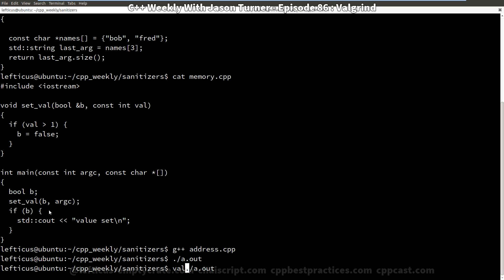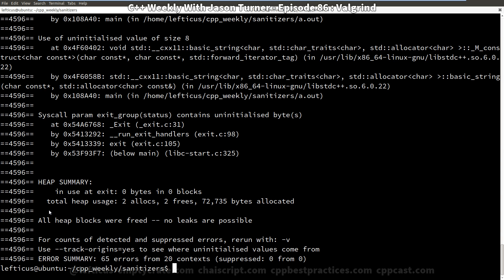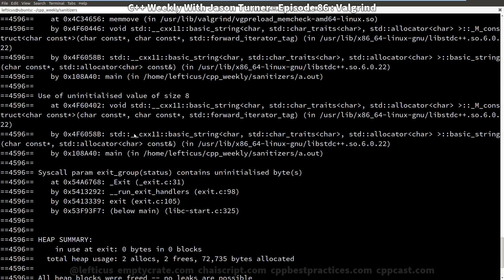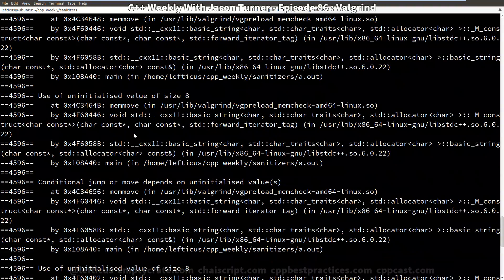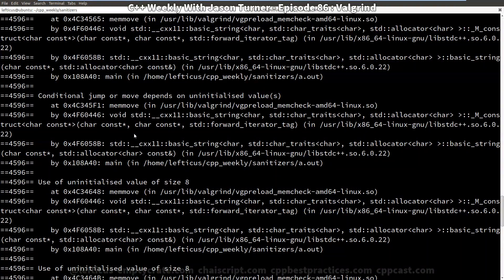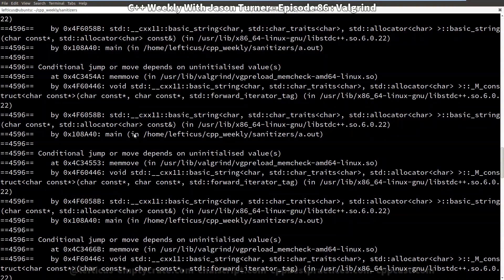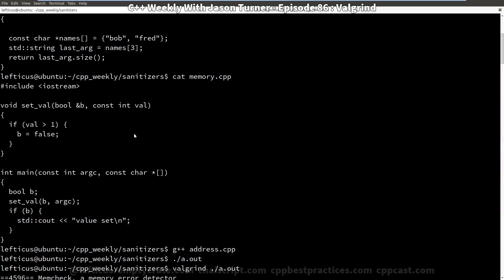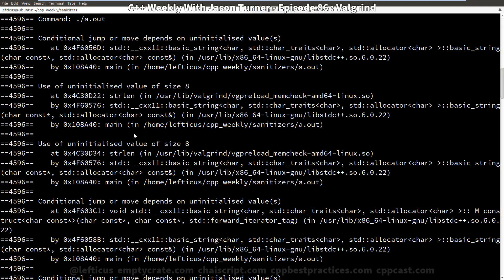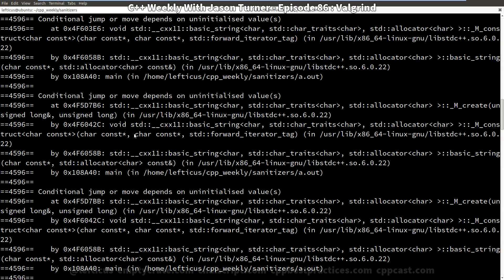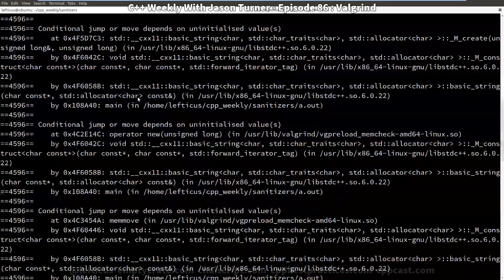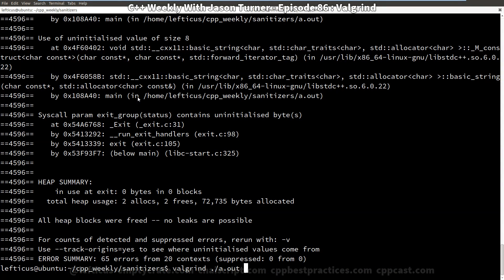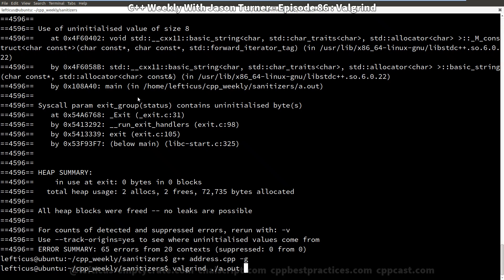But we can run it through Valgrind and we get this dump that tells us that we have done conditional jumps that depend on uninitialized values and bad reads of memory, and it gives us a considerable amount of information. Now we just compiled without any debugging symbols enabled, so this makes it quite a bit harder to figure out what's going on. But we can see that the compiler is trying to do things like string length on uninitialized values. So let's add some debugging and see if we can get maybe just a bit more information.